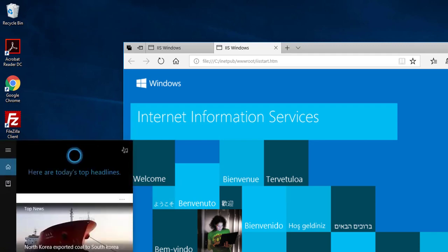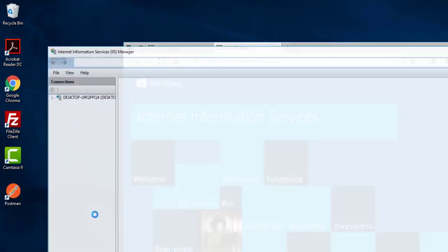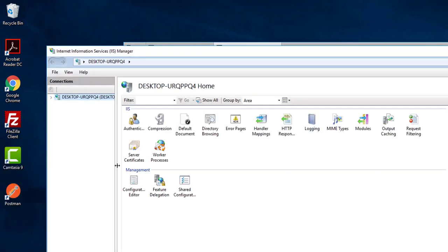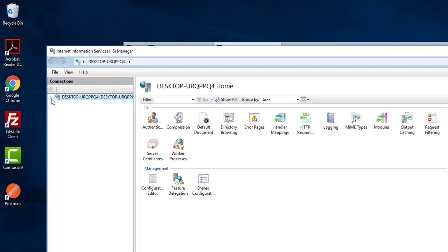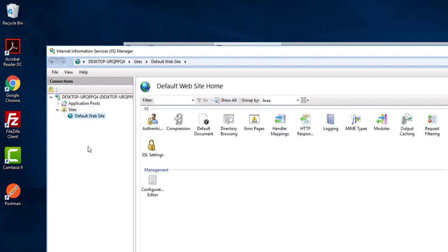Now for IIS, if you want to manage your website and everything, type IIS in search. It will show you Internet Information Service Manager. Click here and you will find your application pool and your default website. This is the default website by IIS.